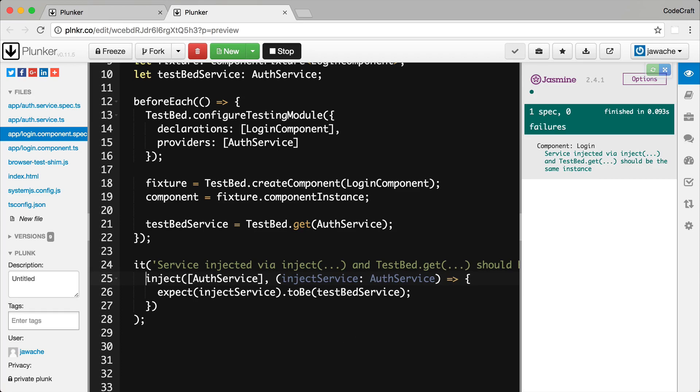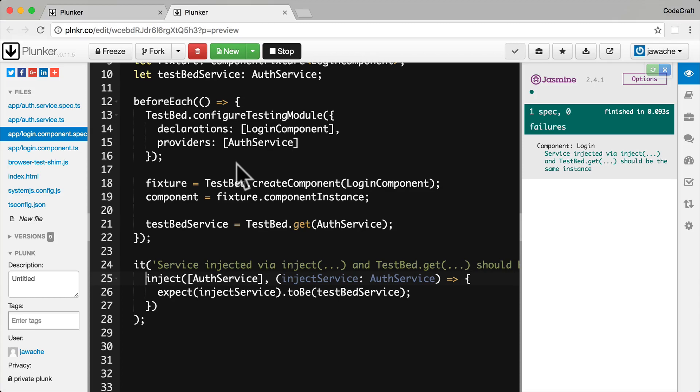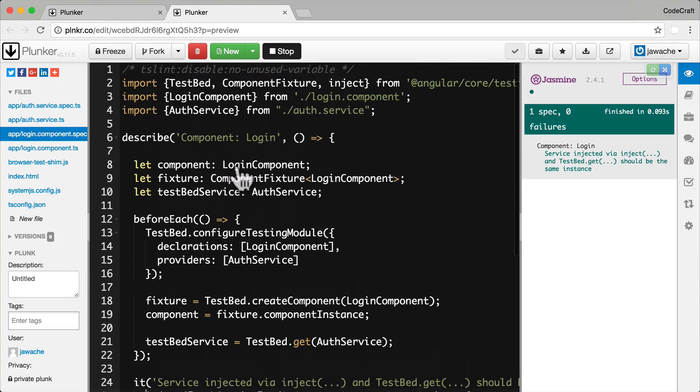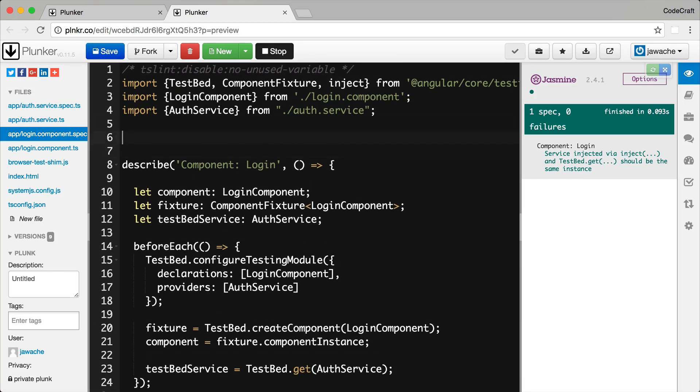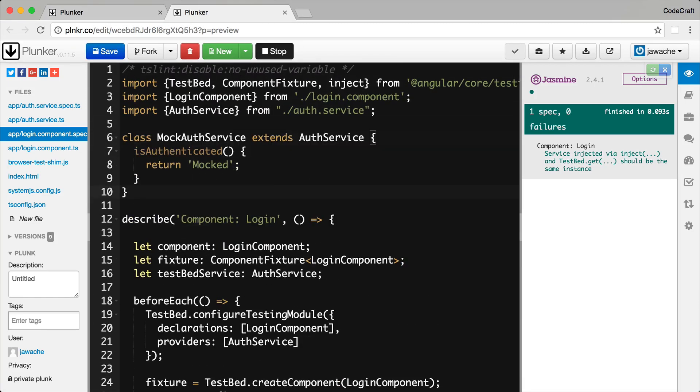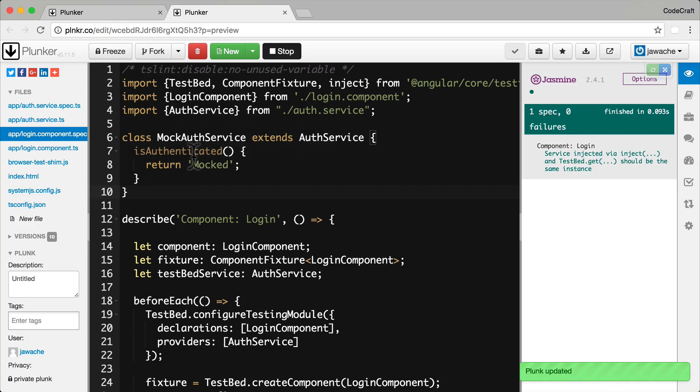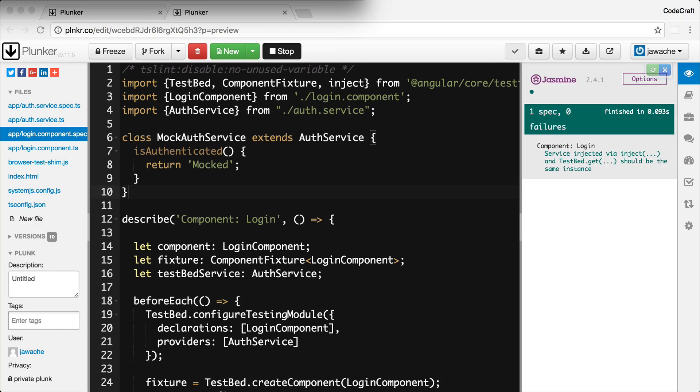Now before we create a component via the TestBed, we can actually override the component's providers. So to demonstrate this, let's create a mock auth service again at the top of our file. So we've used something very similar to this previously. And then we can override our login component's providers to use this mock auth service instead.